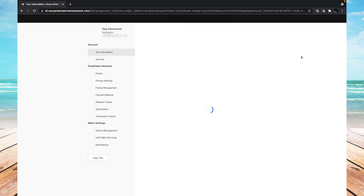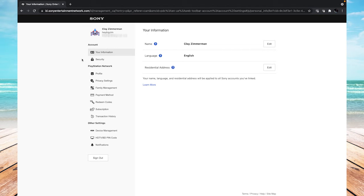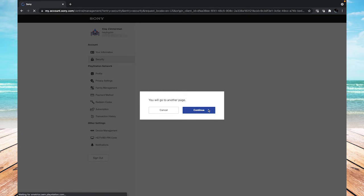It'll take you to another page, and once it loads, look for this list of settings on the left side of the screen, and click on security under account, and then click continue when it says you will go to another page.